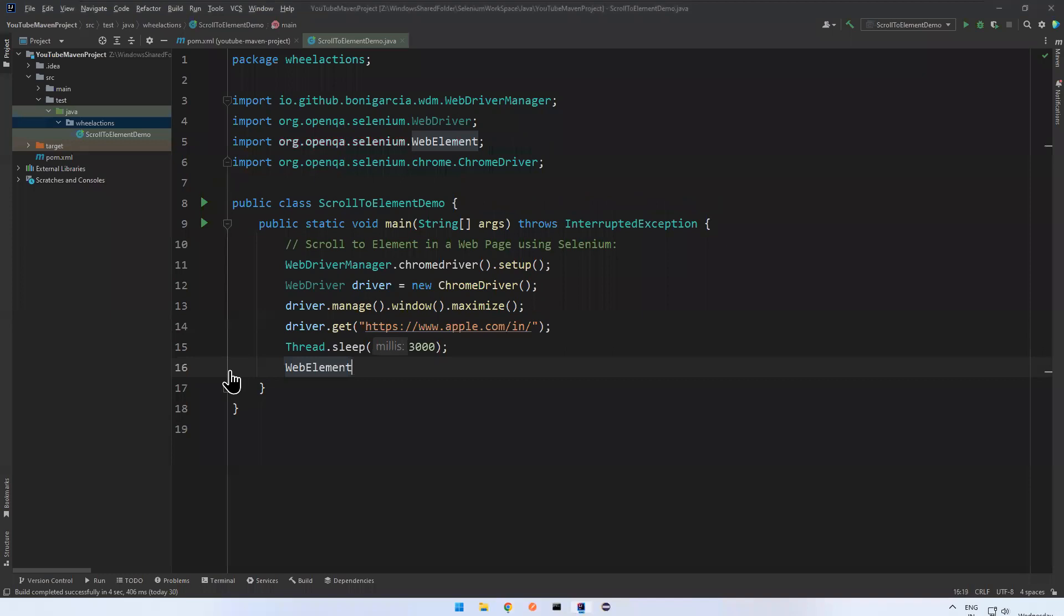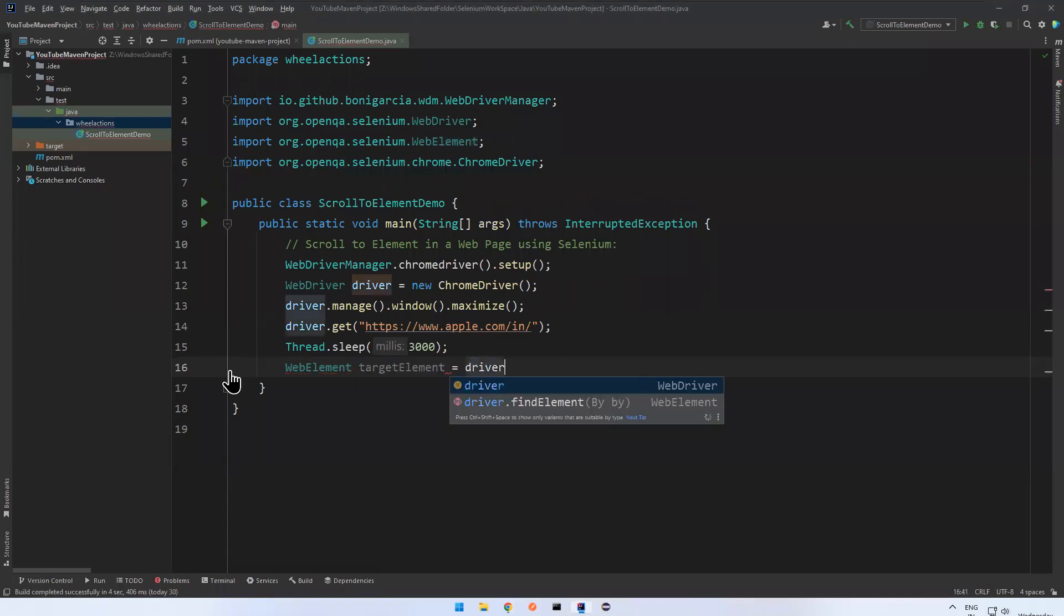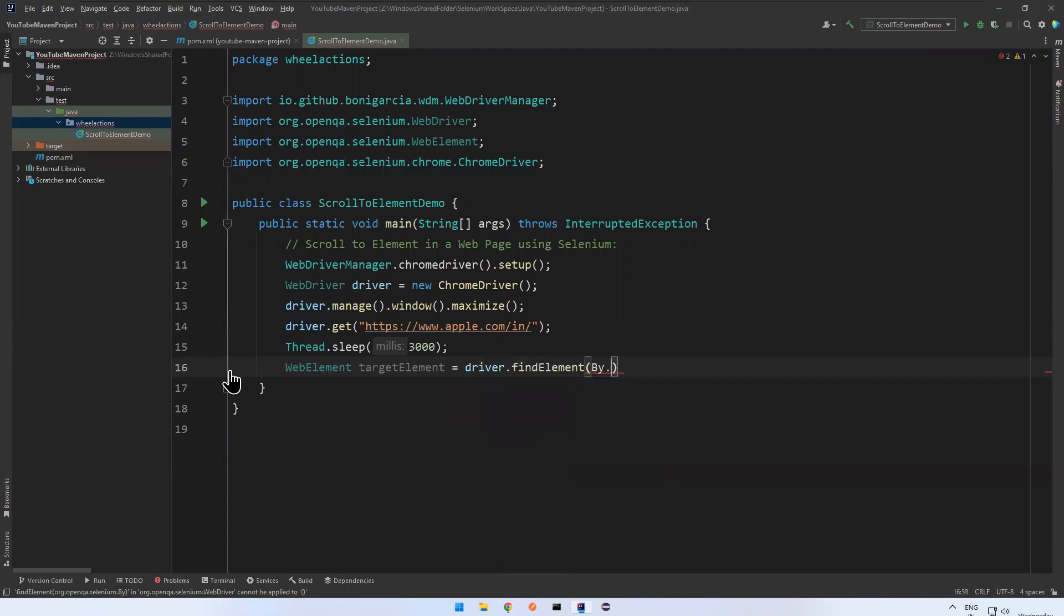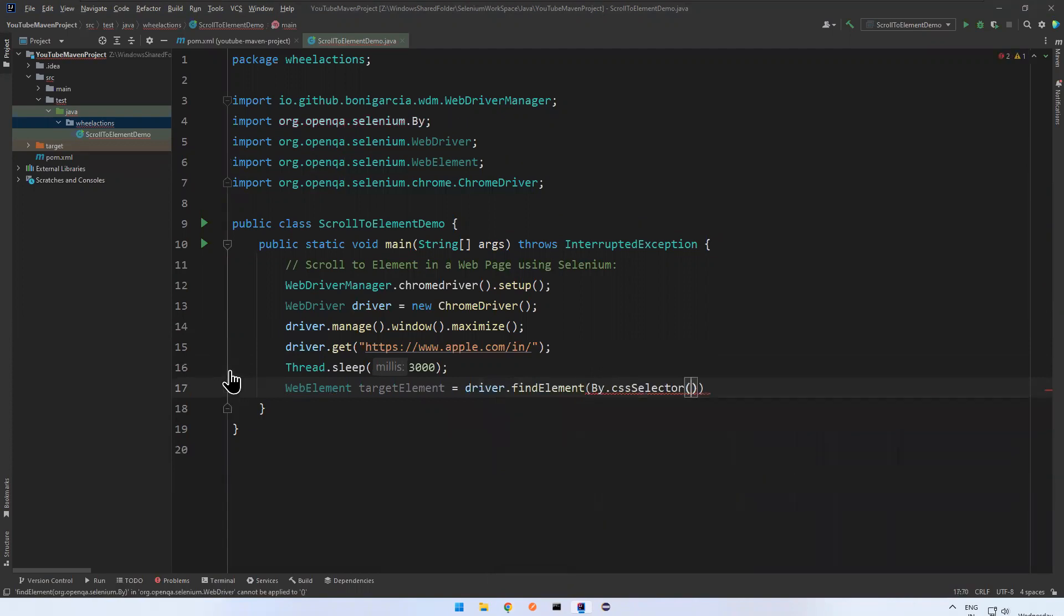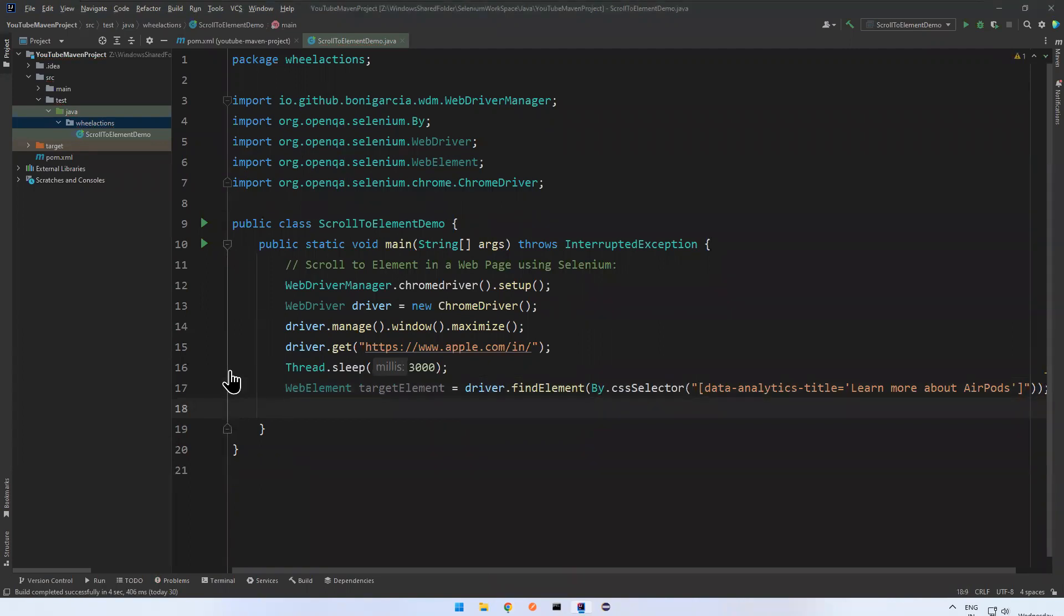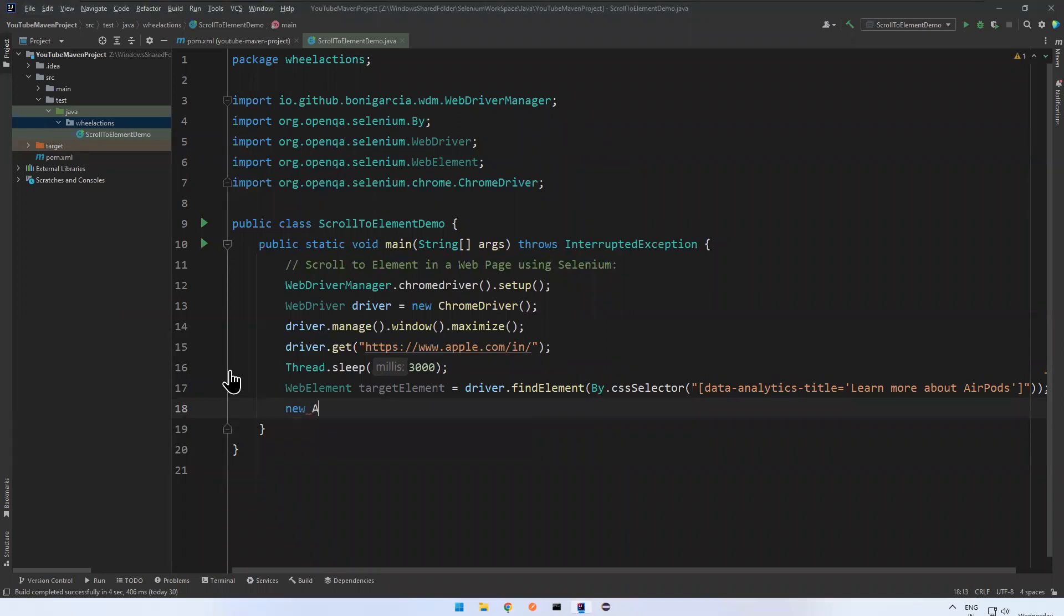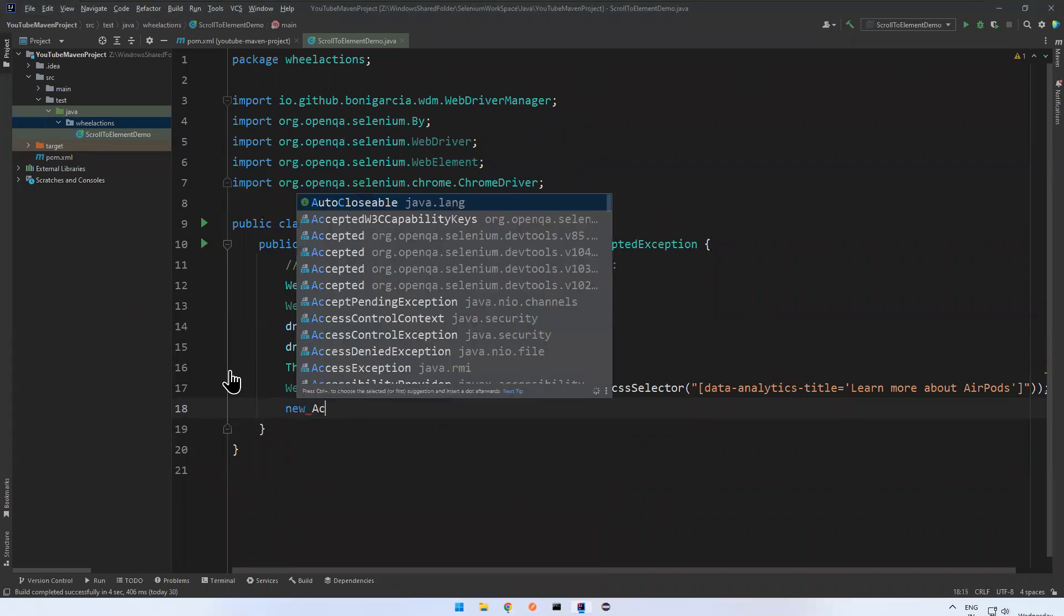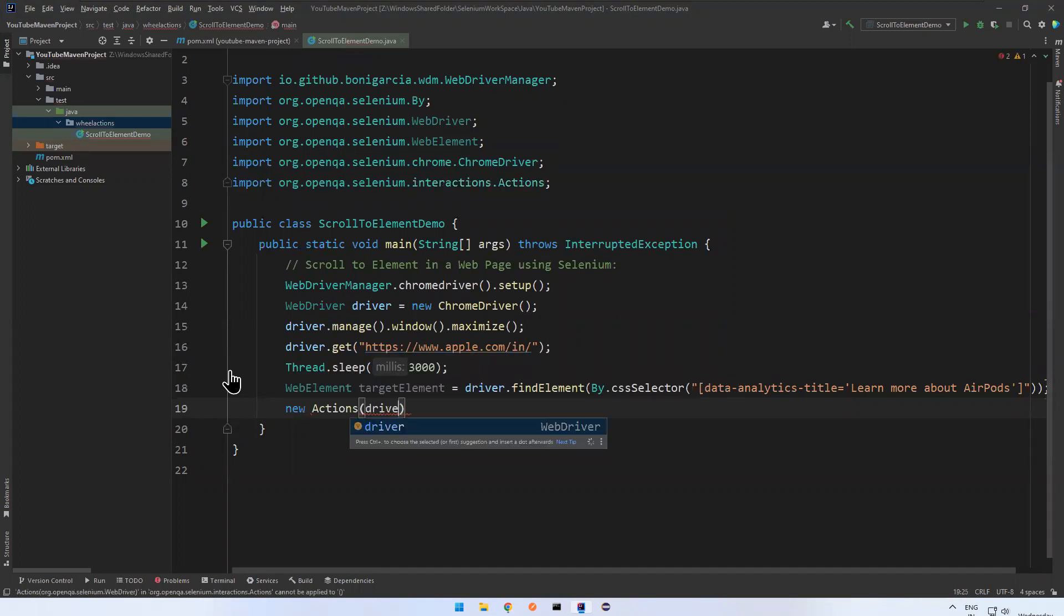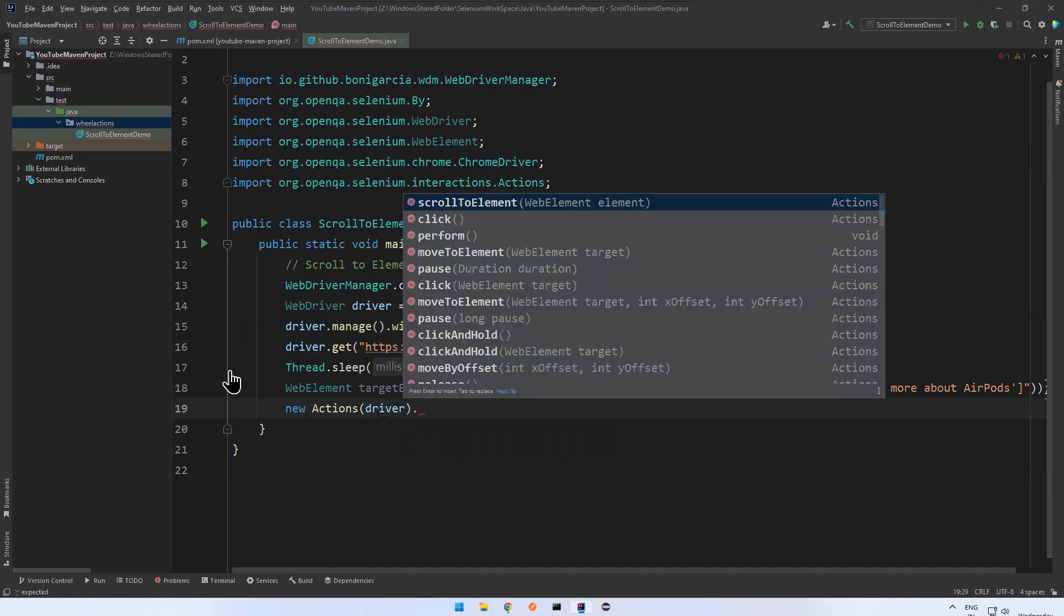So we'll see. WebElement, I say target element, something like that. Driver.findElement By.cssSelector. This is my selector. And then, now you need to use Actions class only. New Actions from org.openqa.selenium.interactions and we need to pass the driver instance.